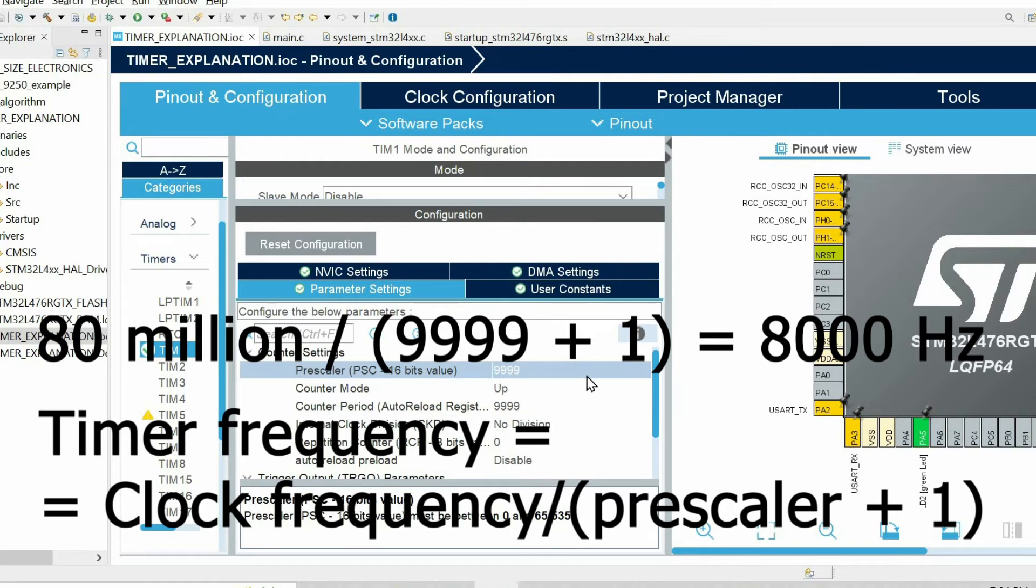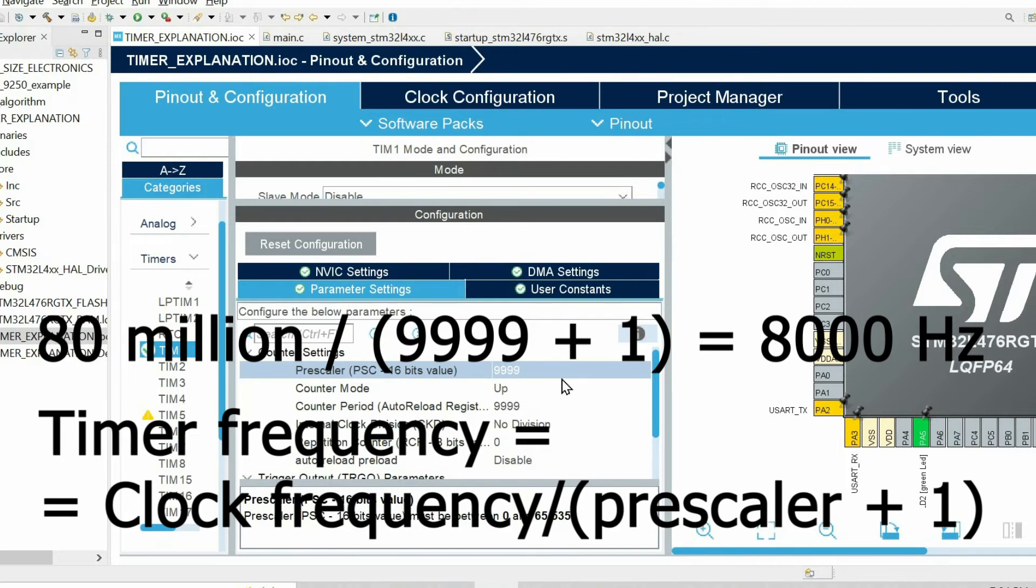In my case I need to divide 80 million by this value plus 1, in other words by 10,000. If we do this computation, I get value 8,000.